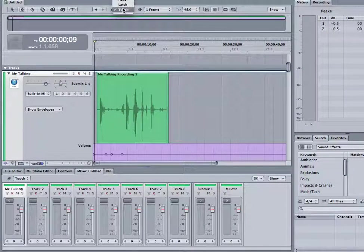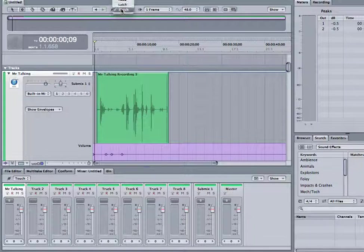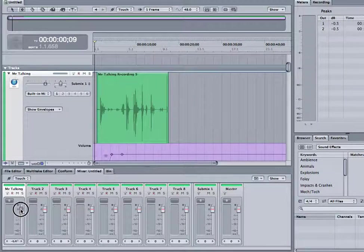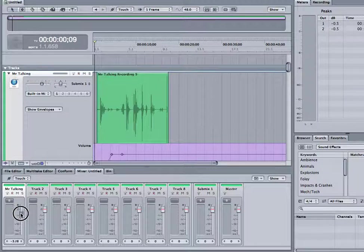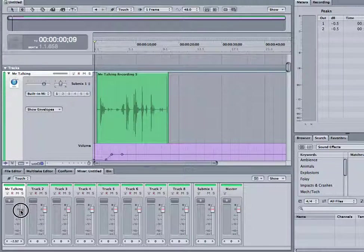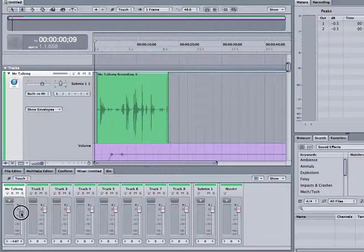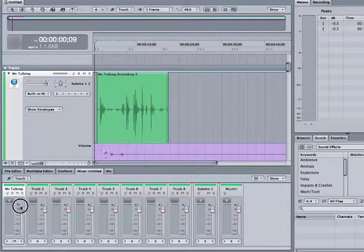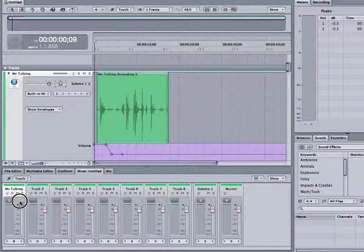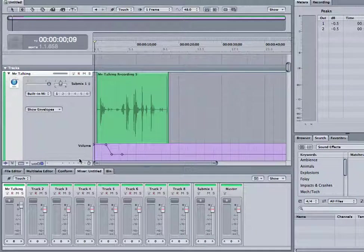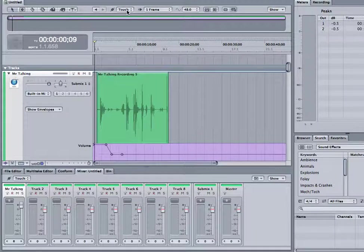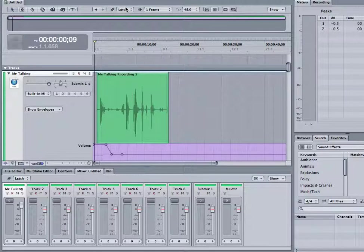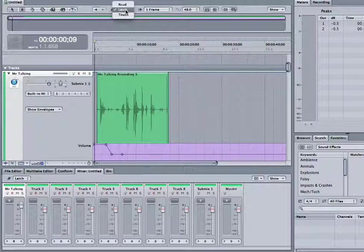We're going to go into touch, and that's basically as soon as I let go of the automation, of any automation, so I let go of plus six, it'll snap back to whatever automation was originally there. Latch would just continue at whatever automation I left it at.